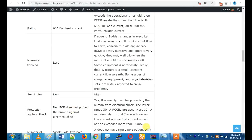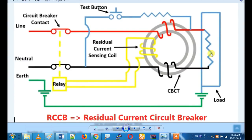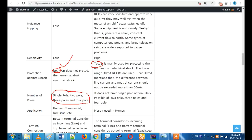If there is no actual fault but there is an unbalanced current flow, we get nuisance tripping. RCCB provides shock protection for humans. Number of poles: MCB is available in single pole, and also two, three, or four pole. RCCB also comes in single pole and four pole configurations.